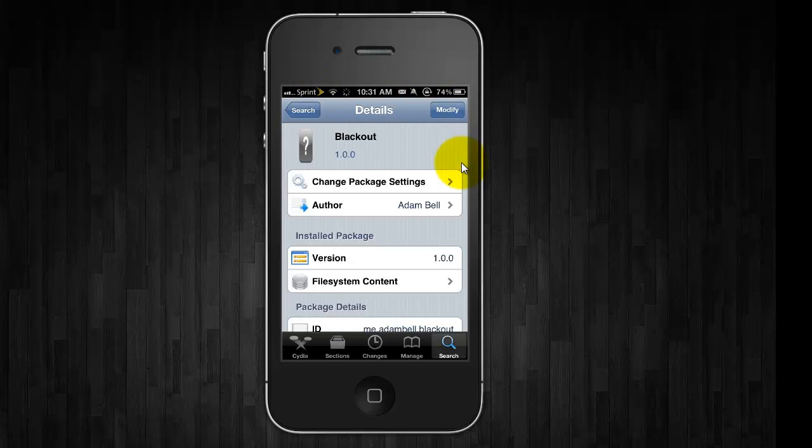It's just I guess a matter of preference but I think the black status bar looks a lot better than the silver one and it kind of keeps your theme intact. So that's it.